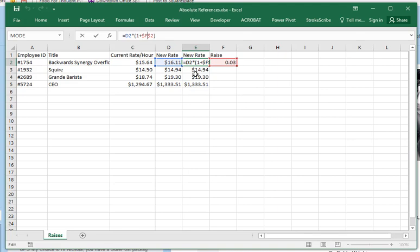So absolute references mean that no matter where you copy or paste this cell, that axis—either that row or that column, whichever one you put the dollar sign in front of—that is not going to update. That's going to stay the same.